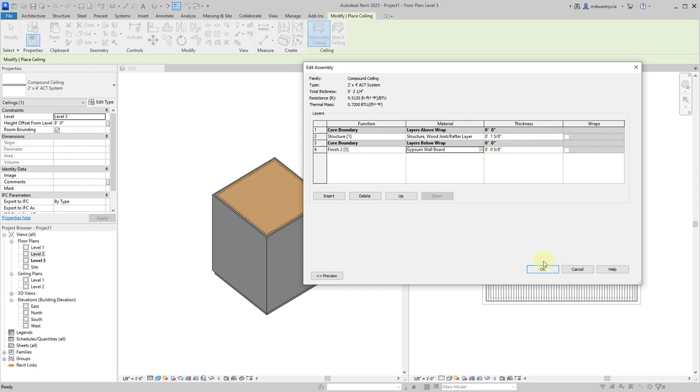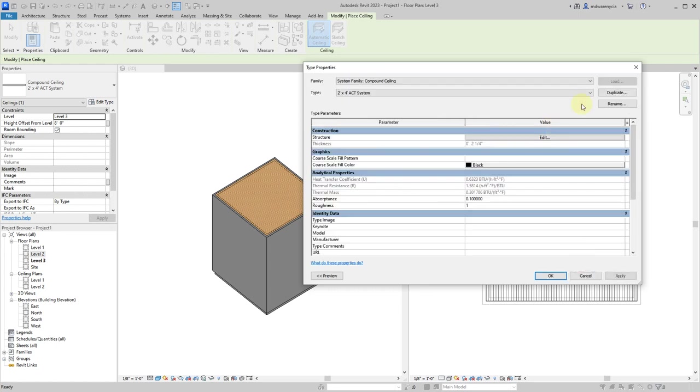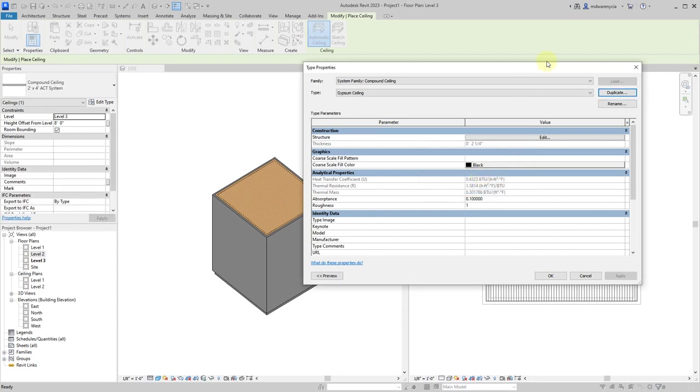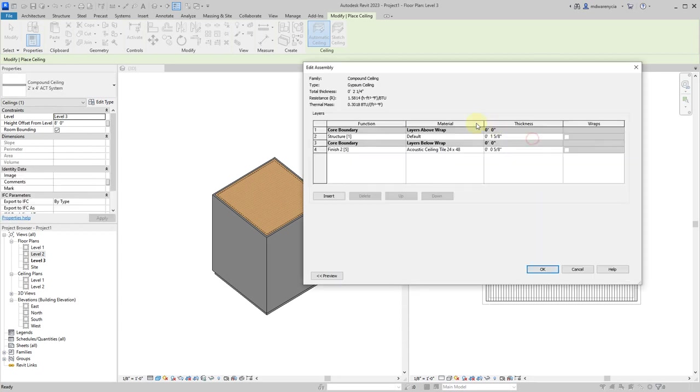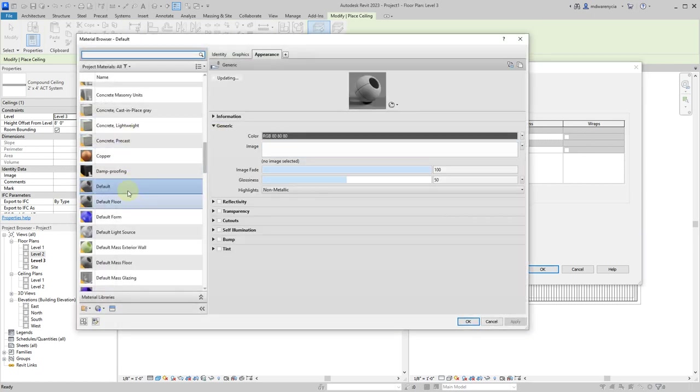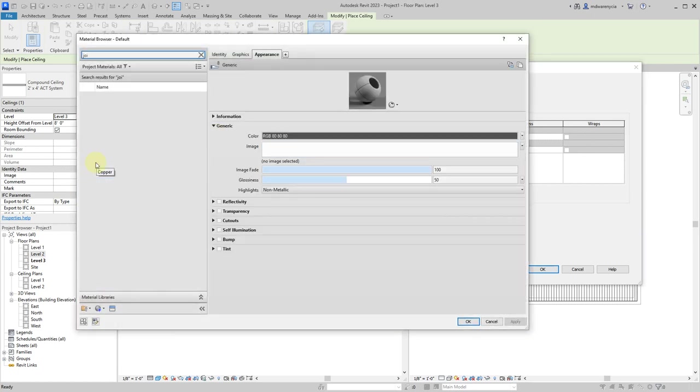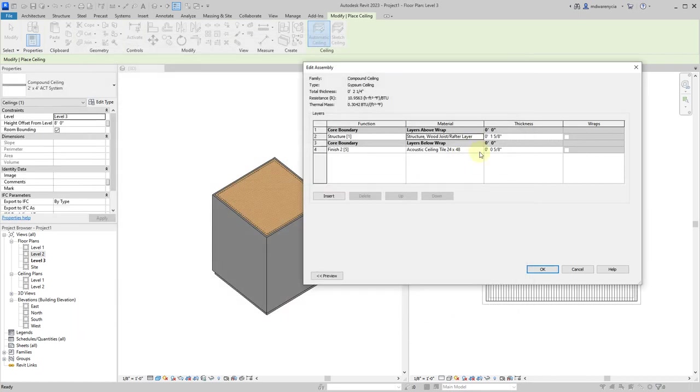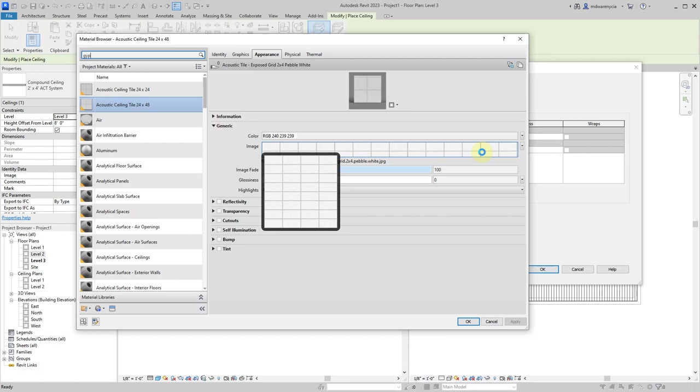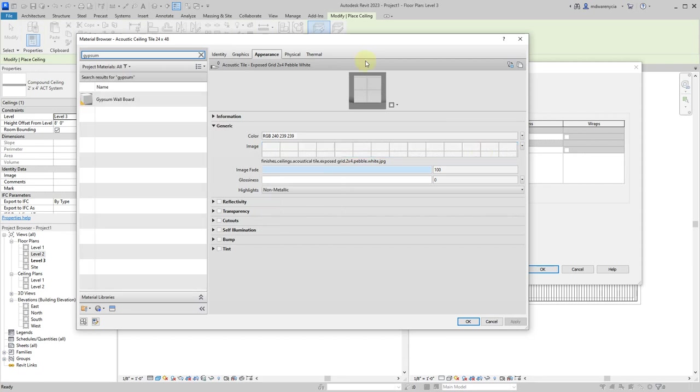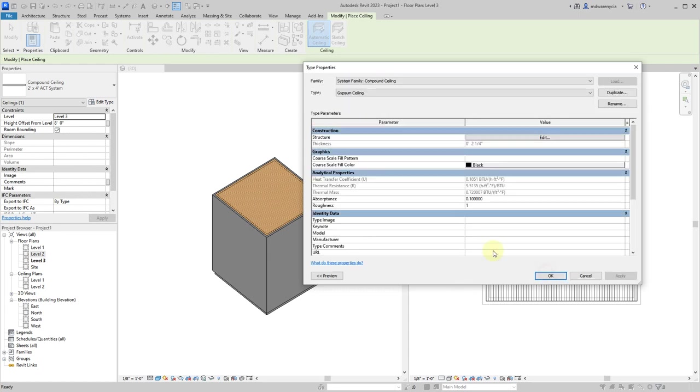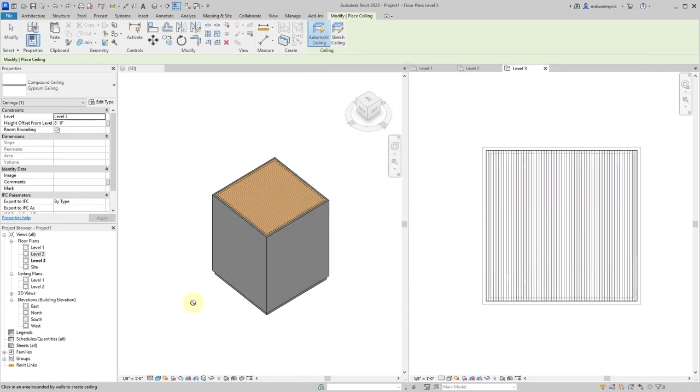So, oh, I probably should have duplicated this too. So we're going to call this gypsum ceiling. Did I do that? Ceiling? SEI? Yeah. Okay. So again, I'm going to go in here and leave that as structural. We're going to change this to joist. And we're going to change this to gypsum. And we're going to go ahead and get okay with that. That's all fine. Apply. Okay.